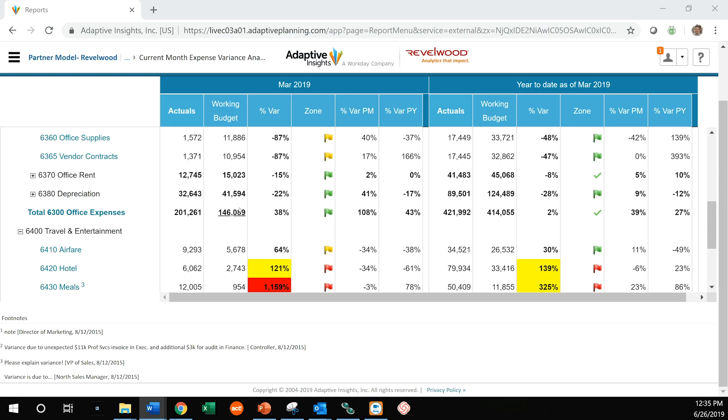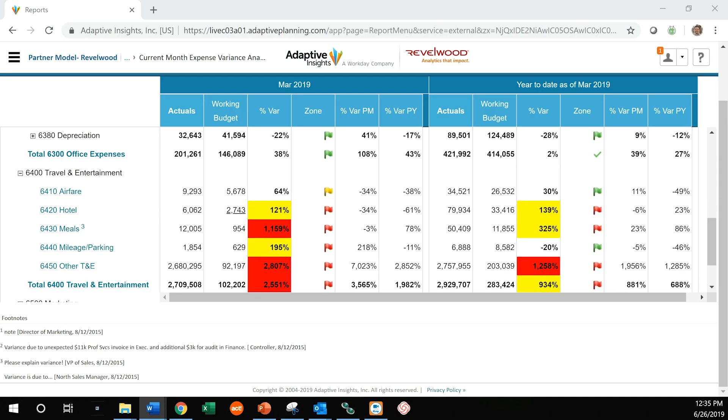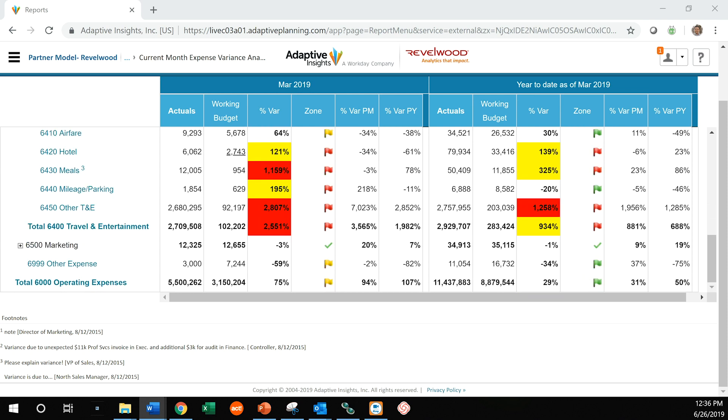Now as I scroll down this report, I notice something. I notice this 6450 account missed by 2,807%. So that's an awful lot. So we want to see what the heck happened there.